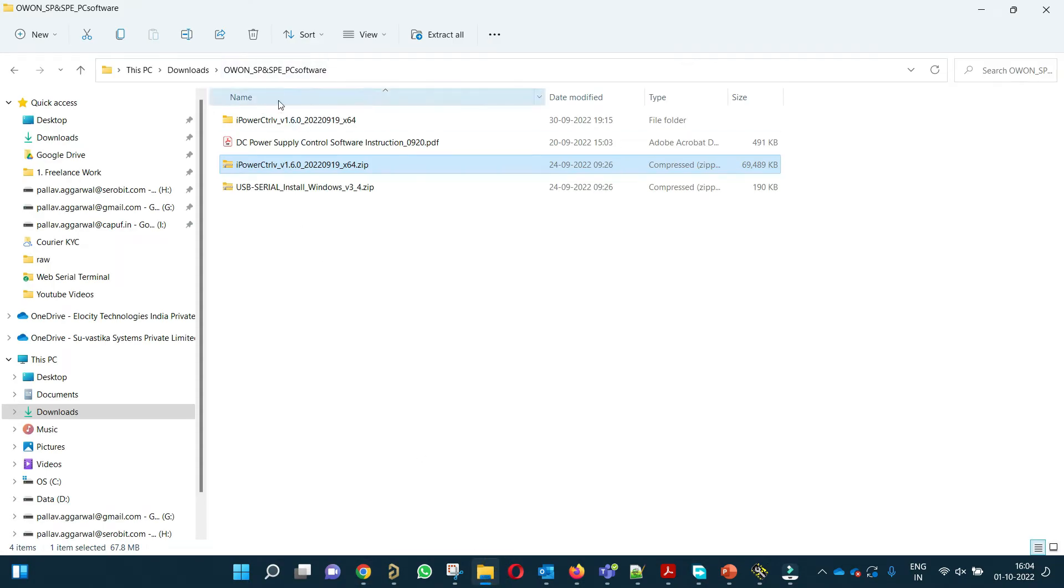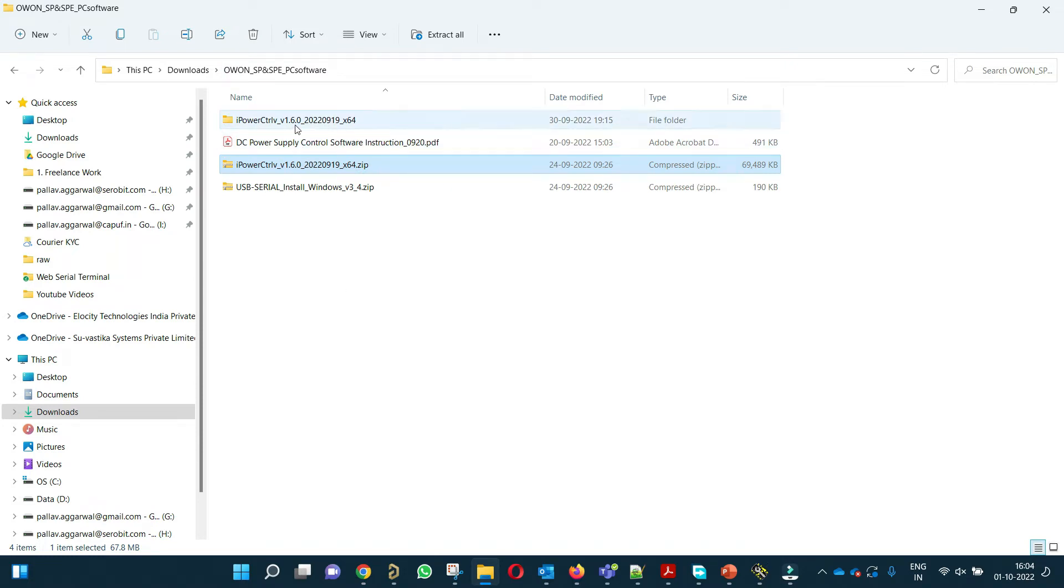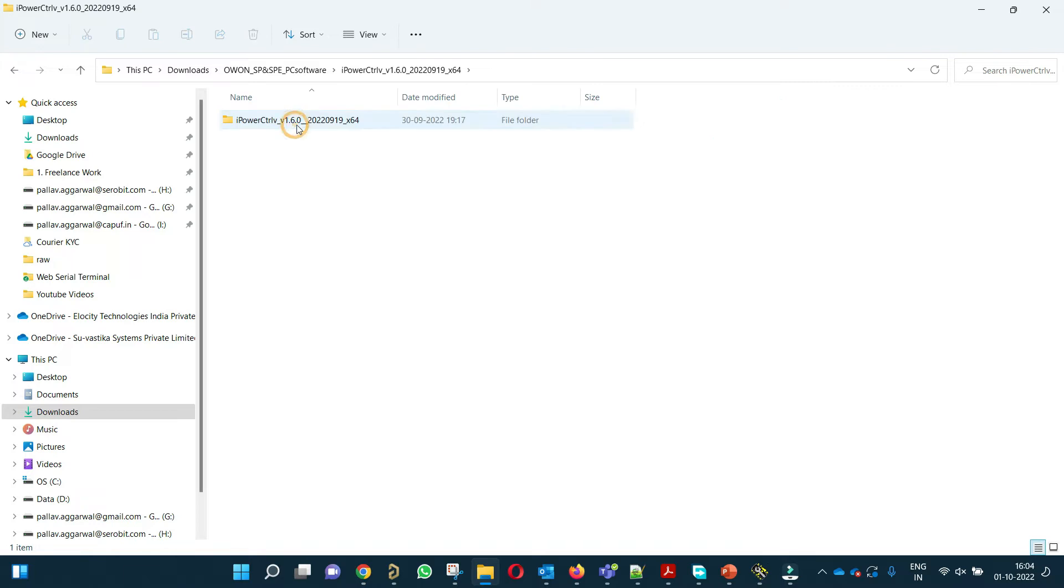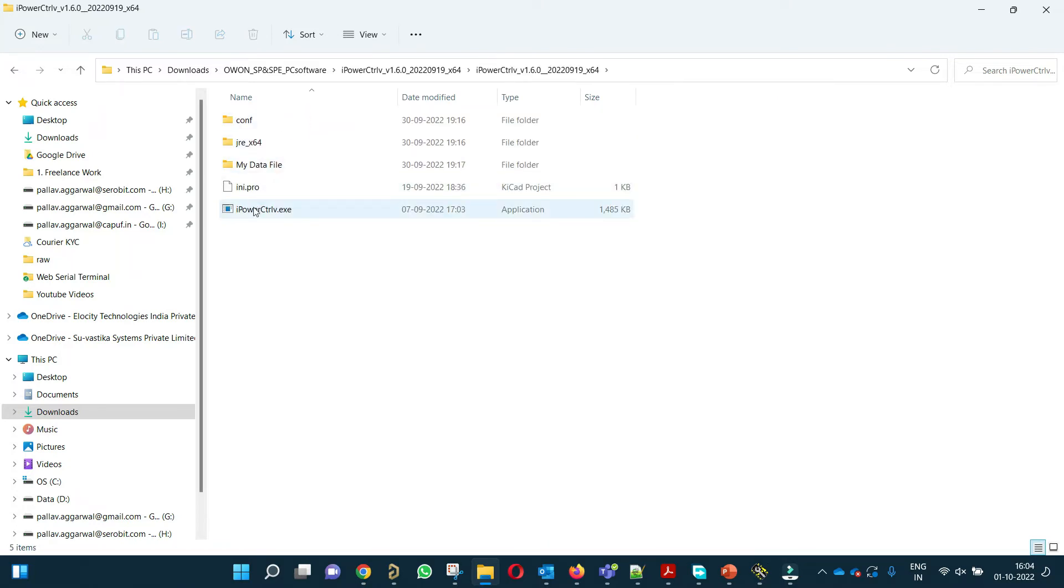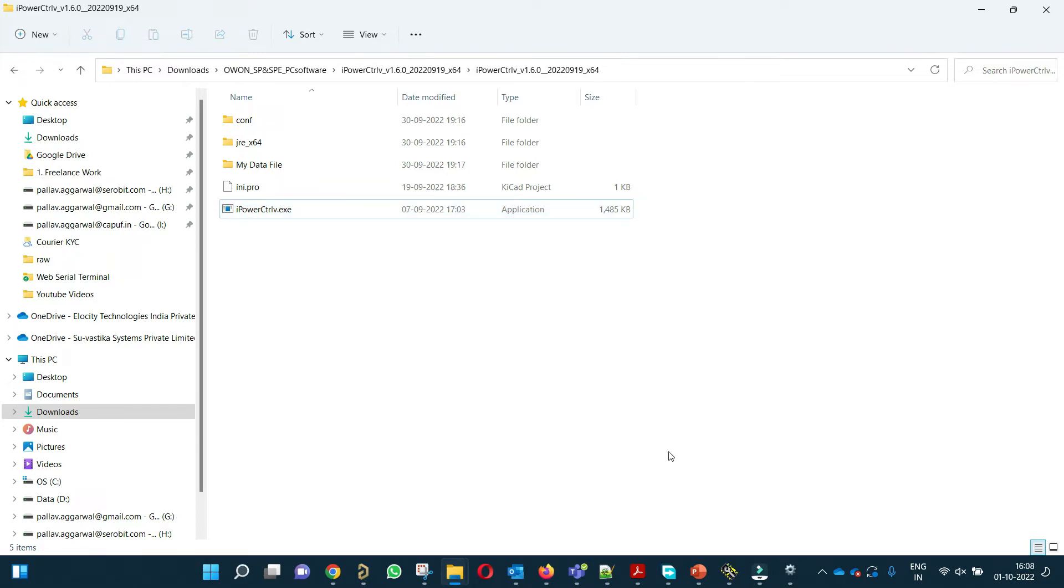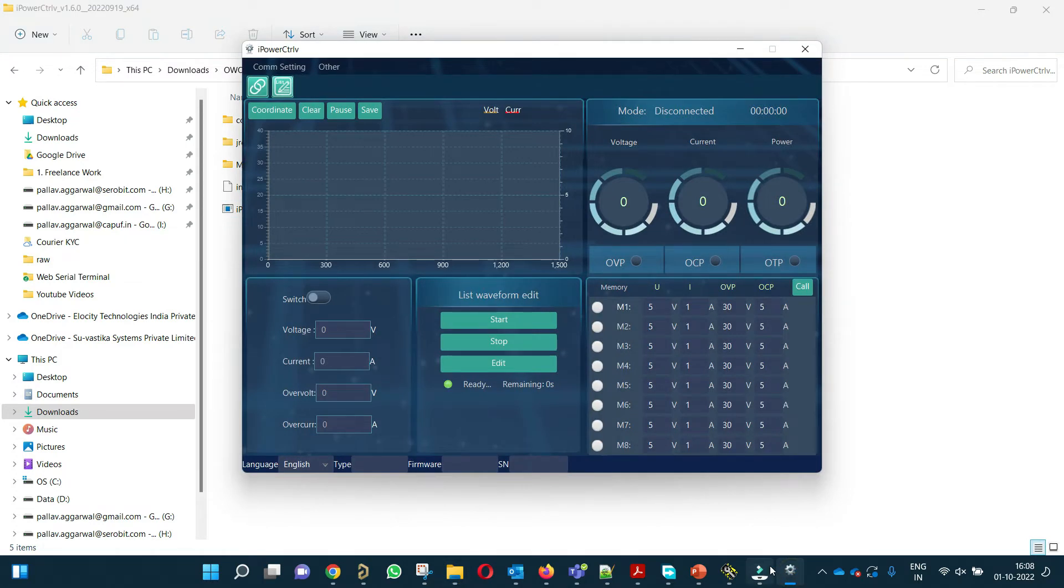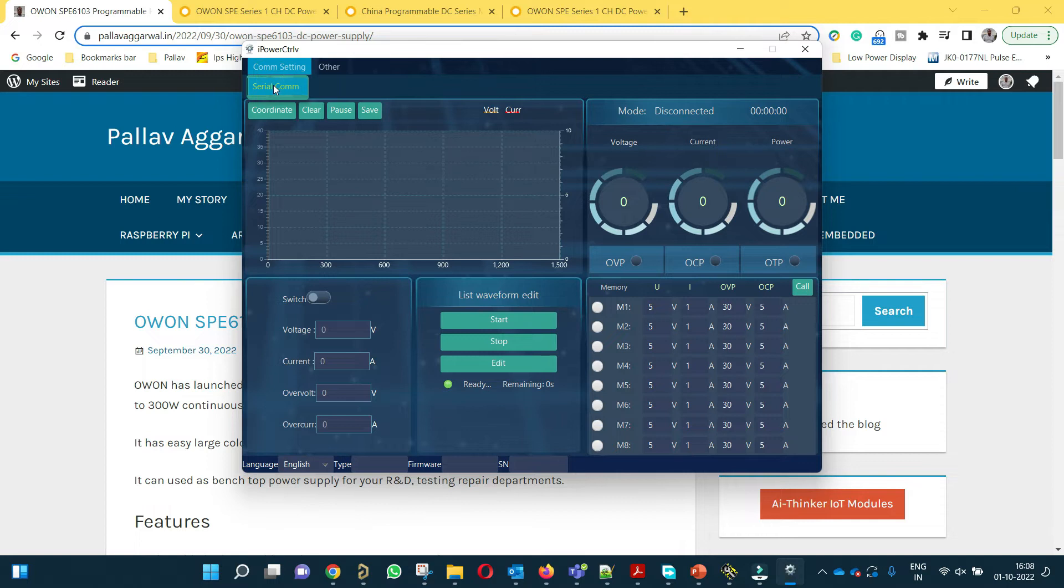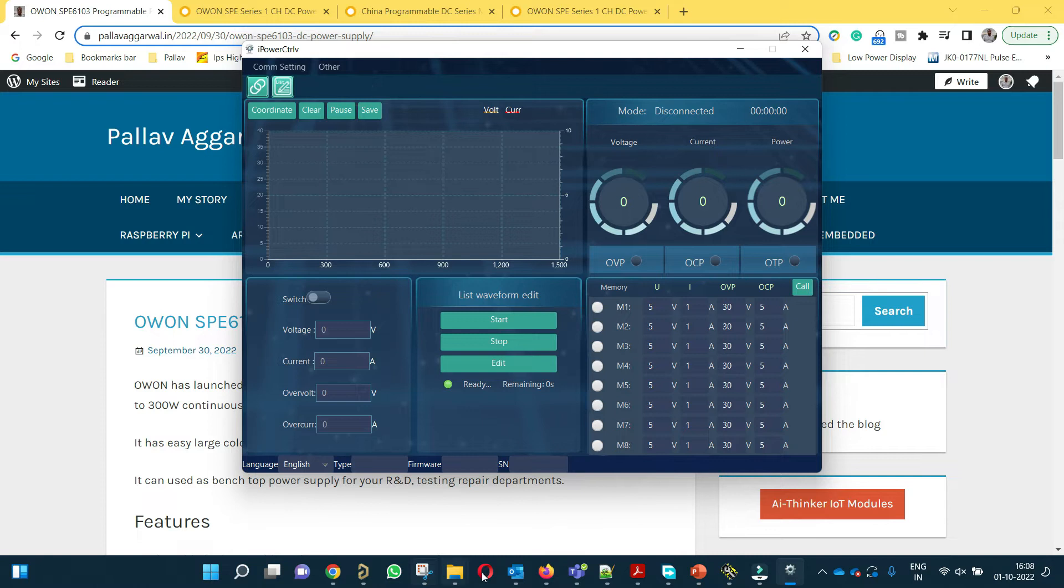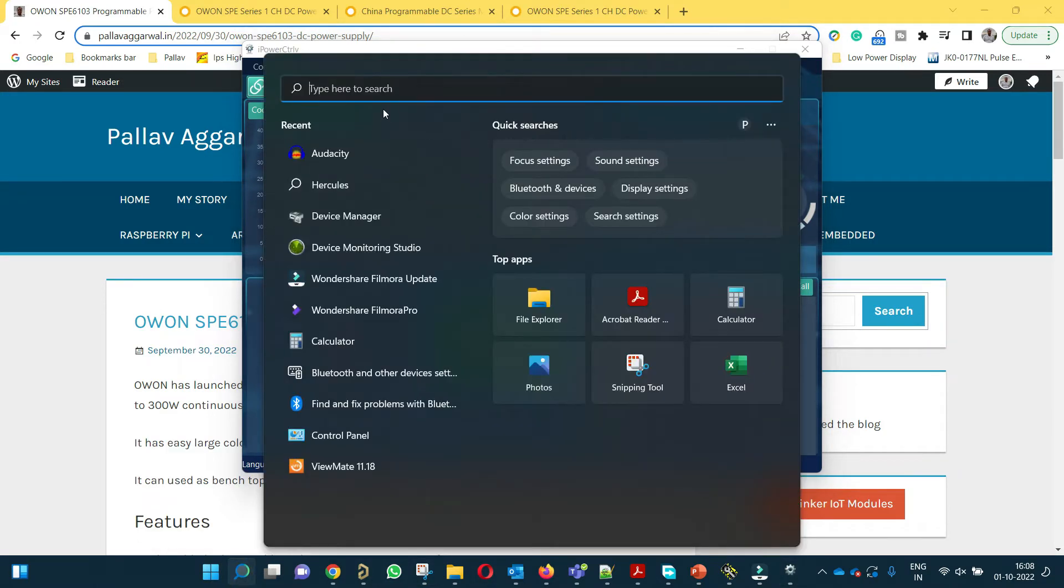You can see here I have already downloaded the software and I have already installed this. Let me show you how to use the software. After installation is done, you have to open the software. This is how the software will open and then we have to connect to the serial port. First of all we need to figure out which COM port we need to connect.